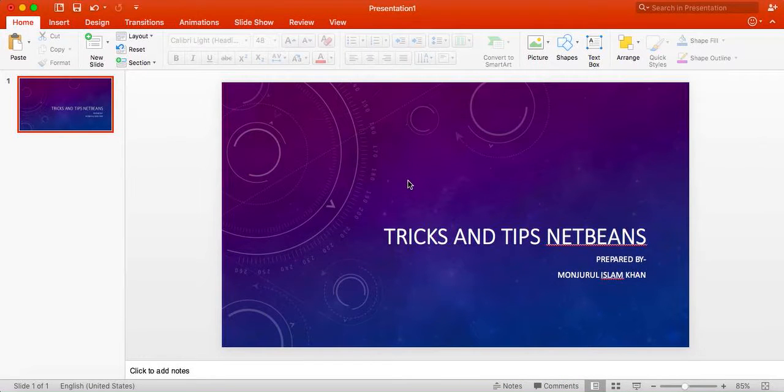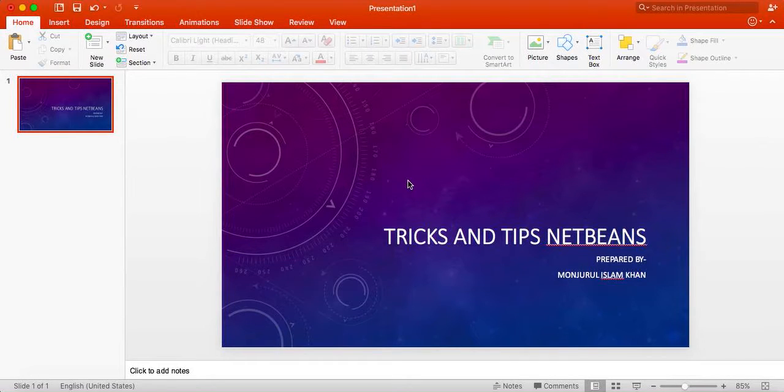Hello everyone, today I am going to present tips and tricks made on NetBeans for the very beginner programmer.